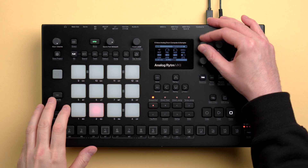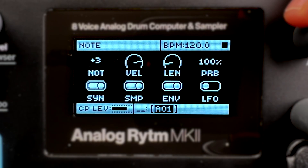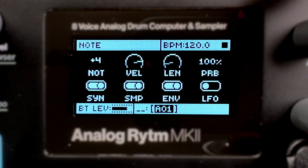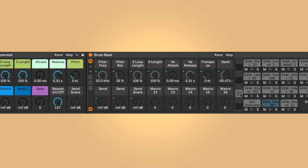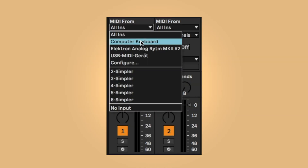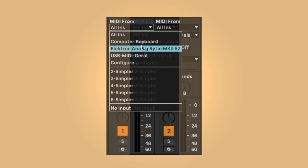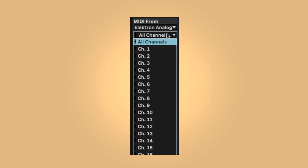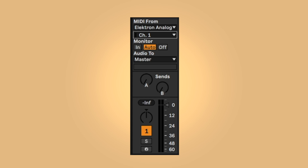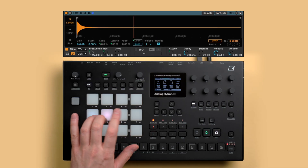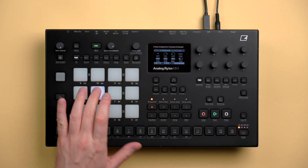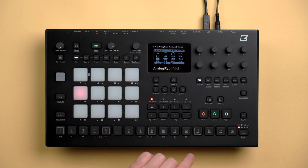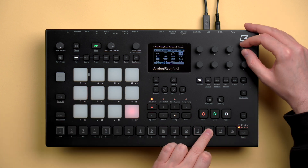Then set every pad to a different note, increased by one half note per pad. Create a channel with a drum rack, select Analog Rhythm as input and set it to the according channel. Each of Rhythm's pads now triggers a different sound of your drum rack. Once you've programmed a sequence in Rhythm, you can now record it into one single MIDI file in Live.